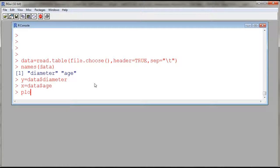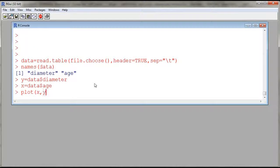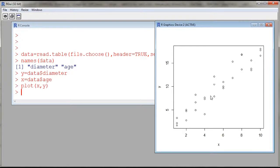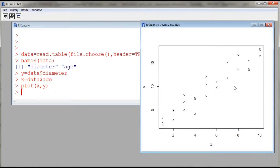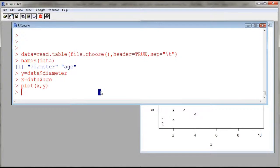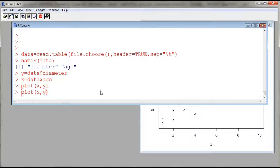So I'll plot x comma y. And this will give us a plot of the diameter against age. You might want to give nicer labels for y and x. So you can use ylab, xlab.